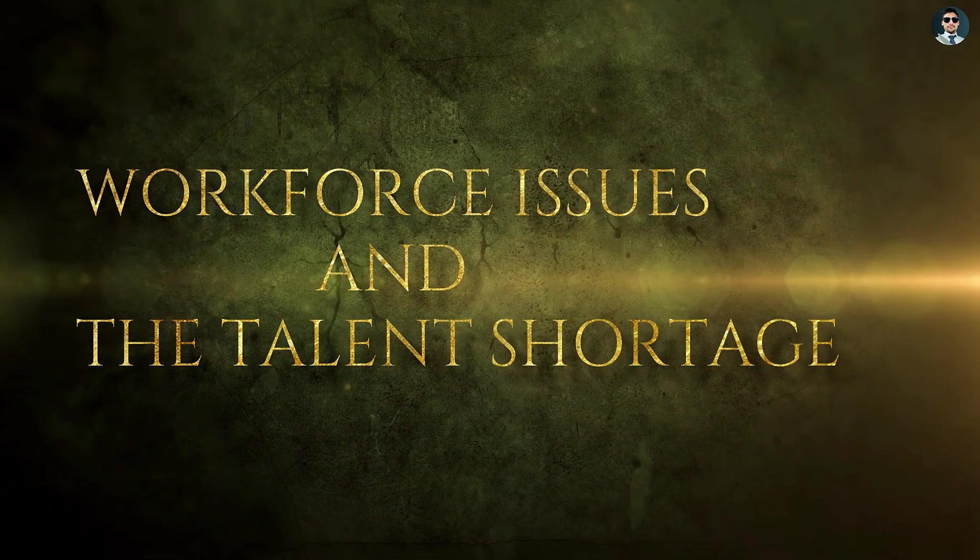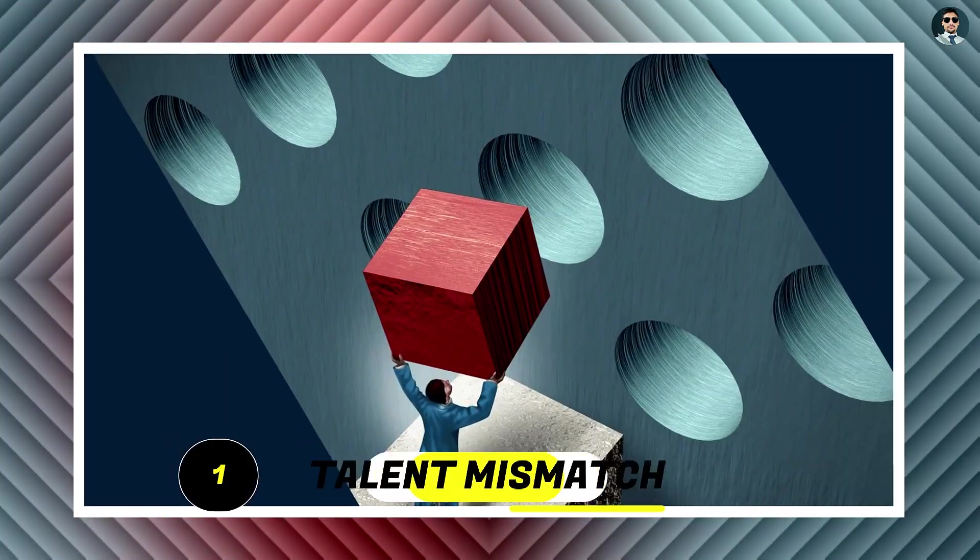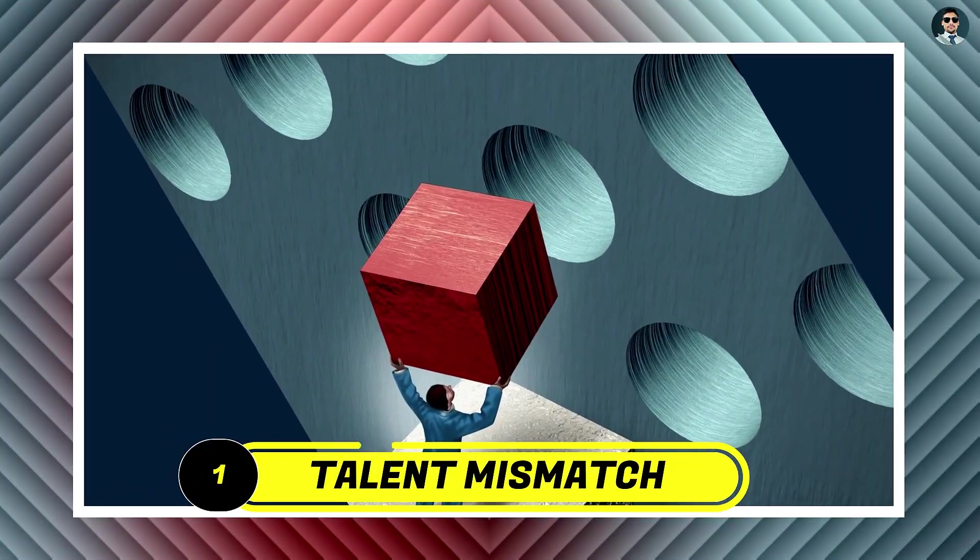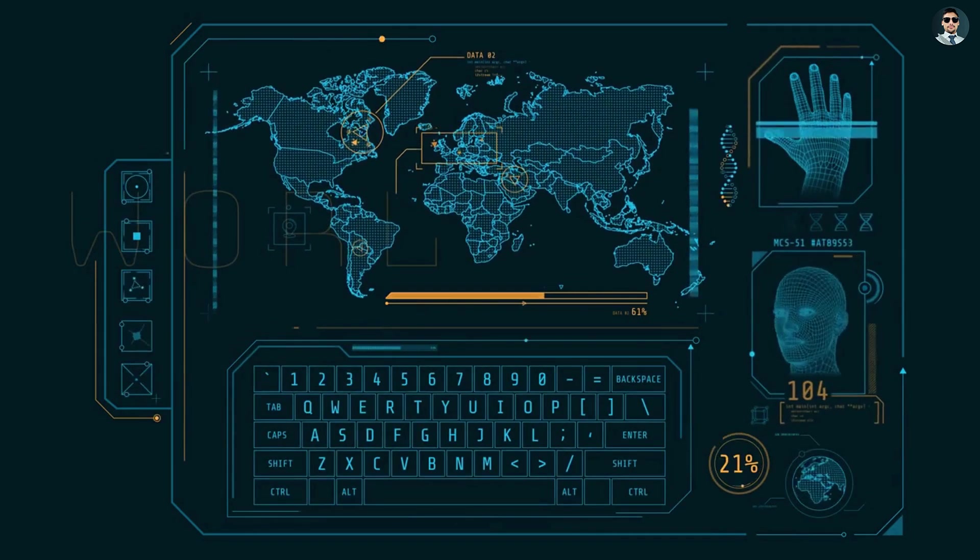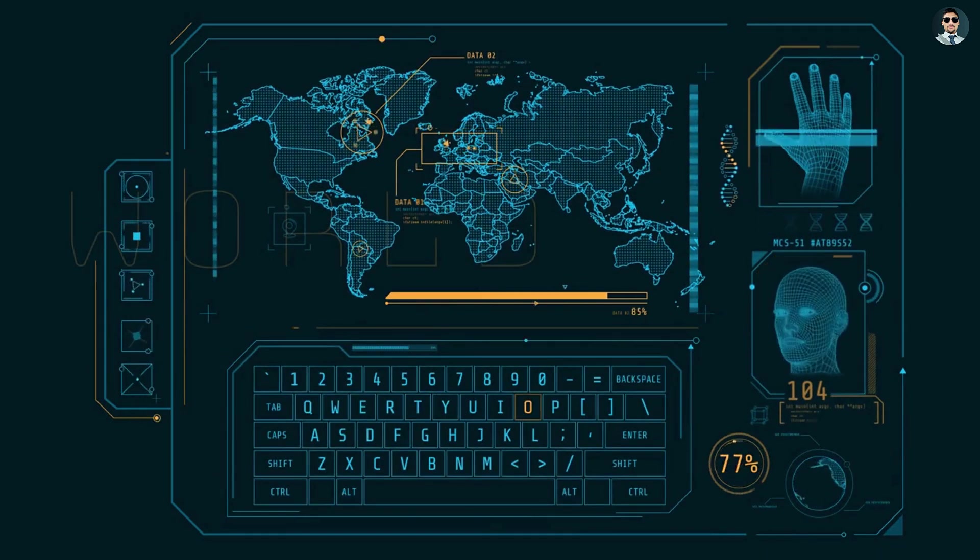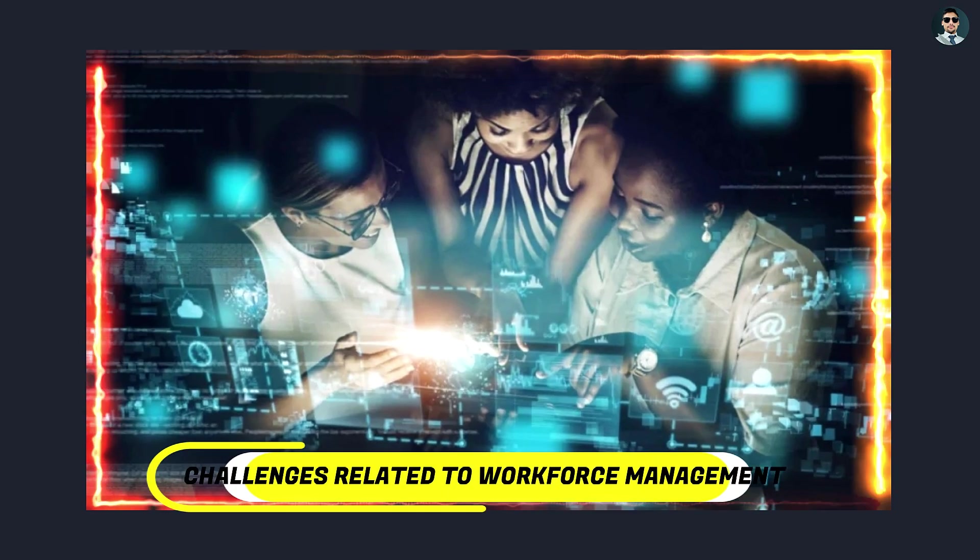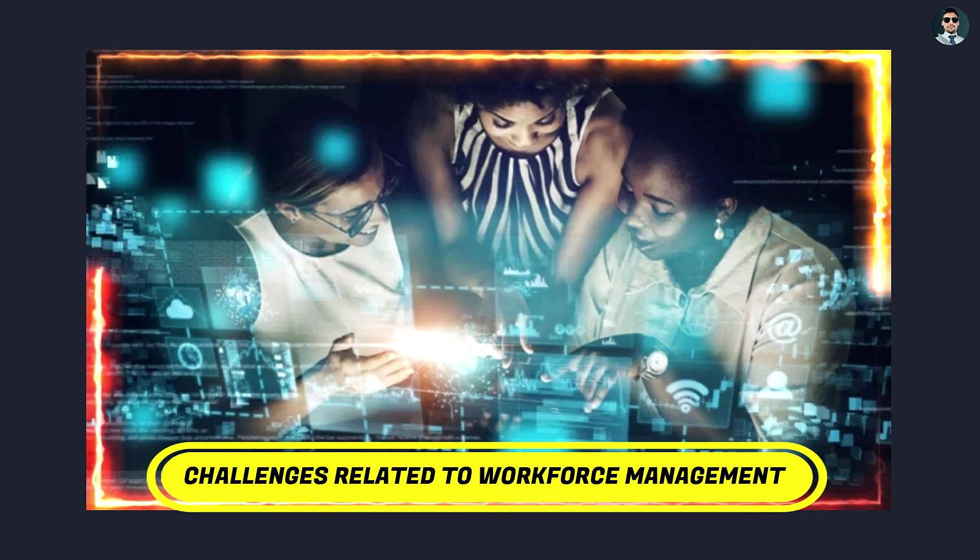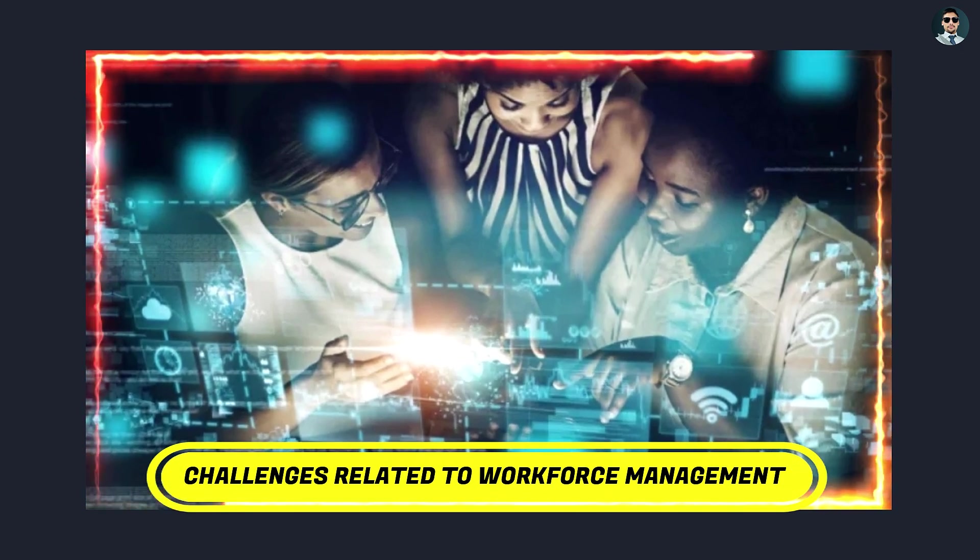Workforce issues and the talent shortage. Talent mismatch. The IT industry has traditionally been a magnet for top talent from around the world, but recent years have seen growing challenges related to workforce management and talent acquisition.